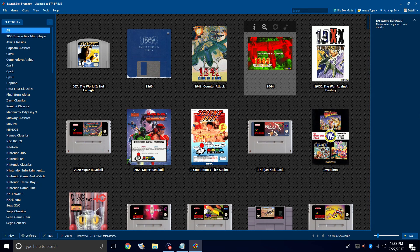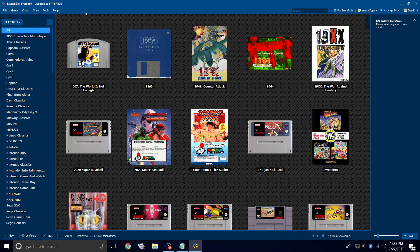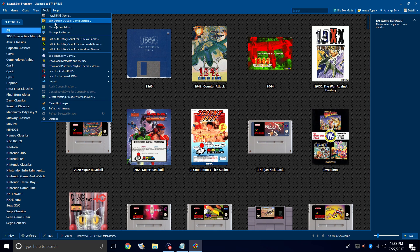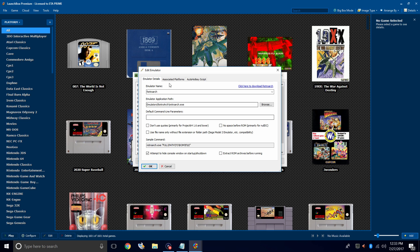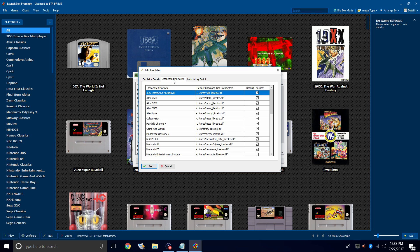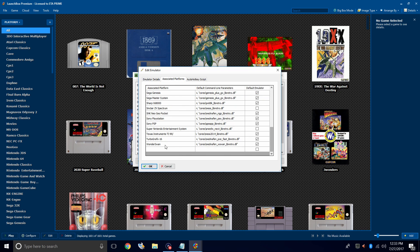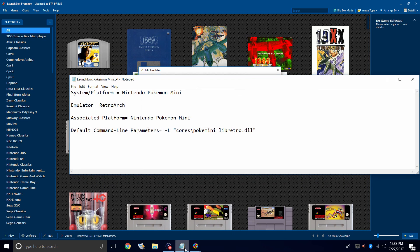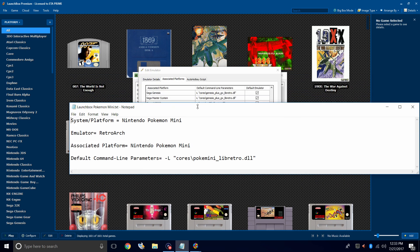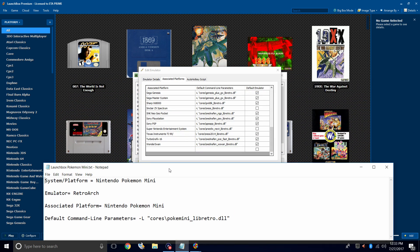So the first thing we need to do is add the Poke Mini Core to our RetroArch setup inside LaunchBox. So we'll go to Tools, Manage Emulators, RetroArch, Associated Platforms. We're going to scroll all the way down to the bottom, and remember that text file? We can copy and paste all of this in here.